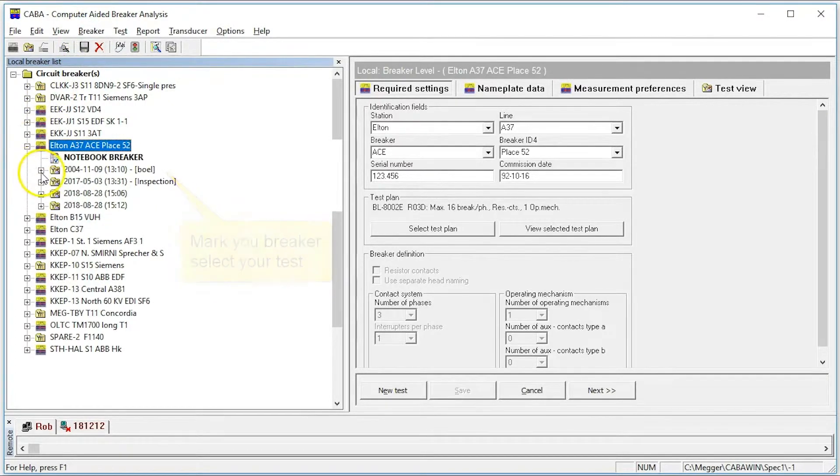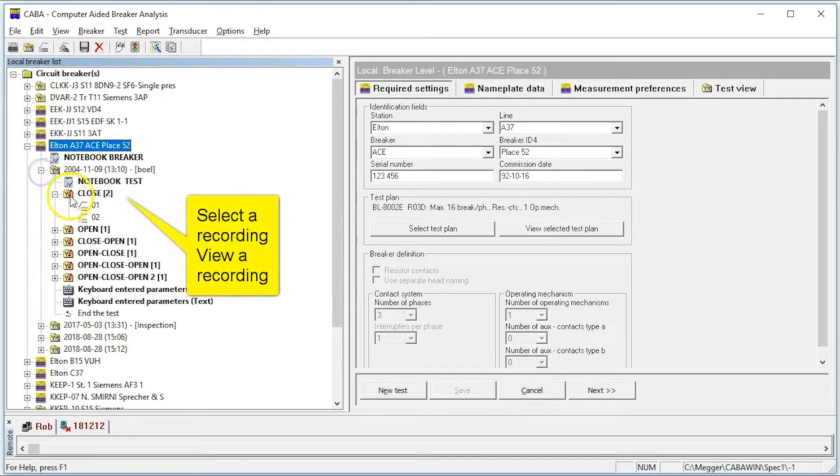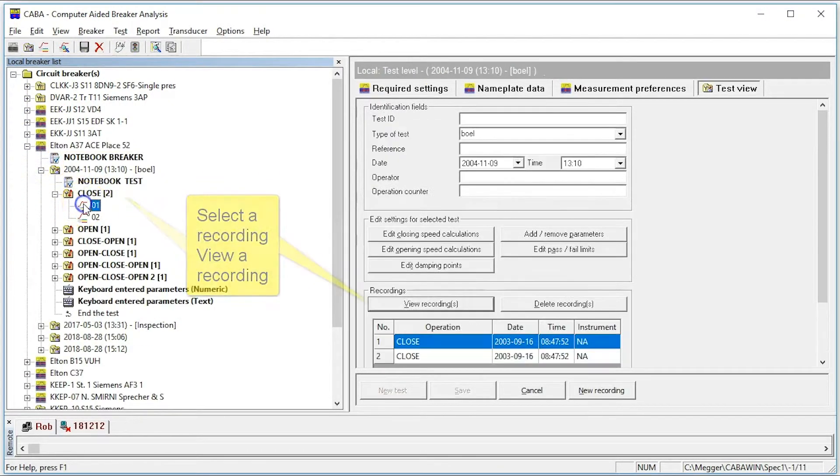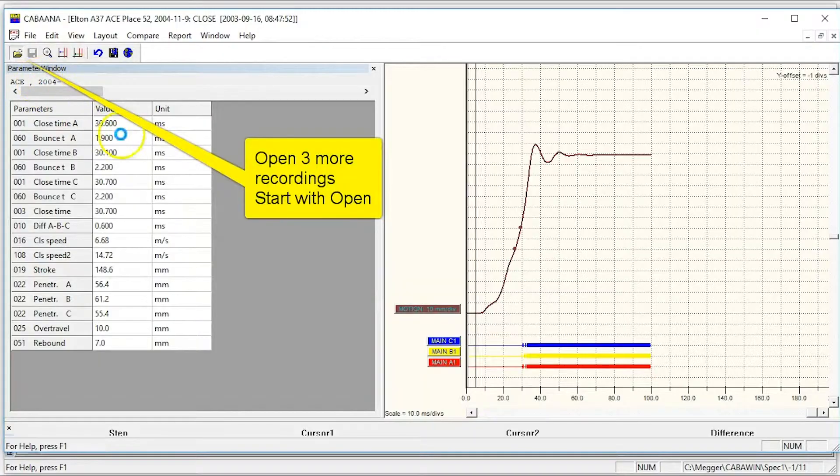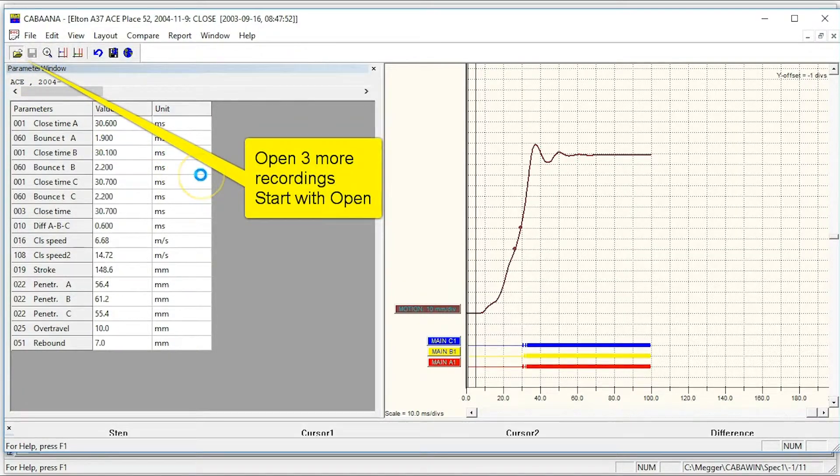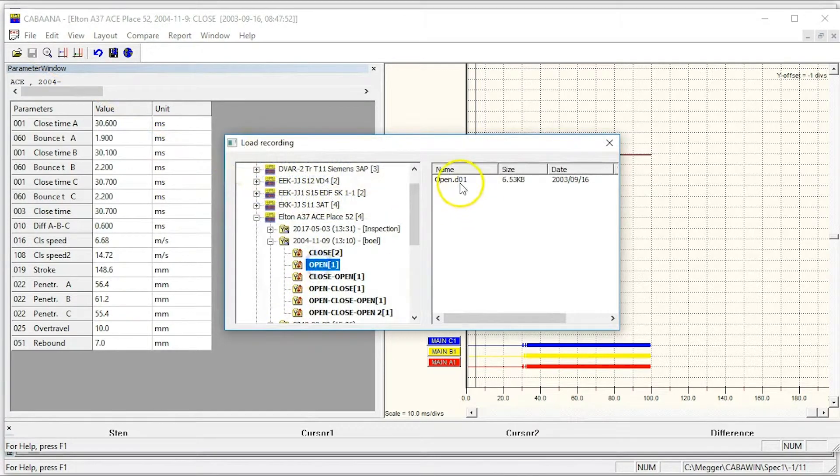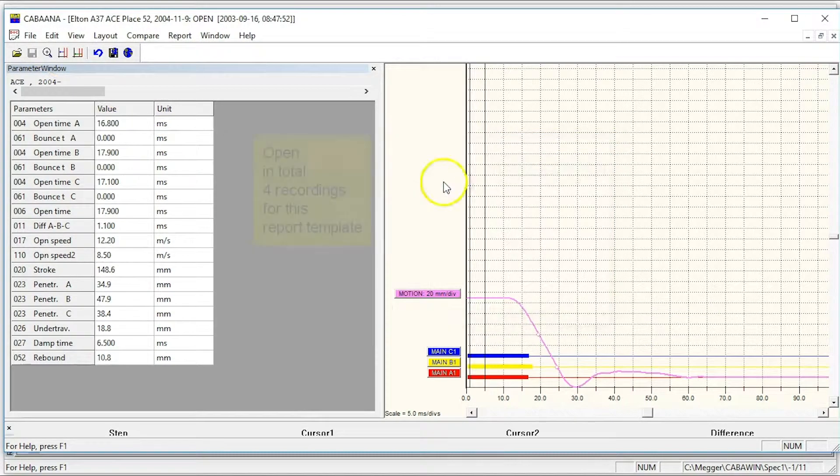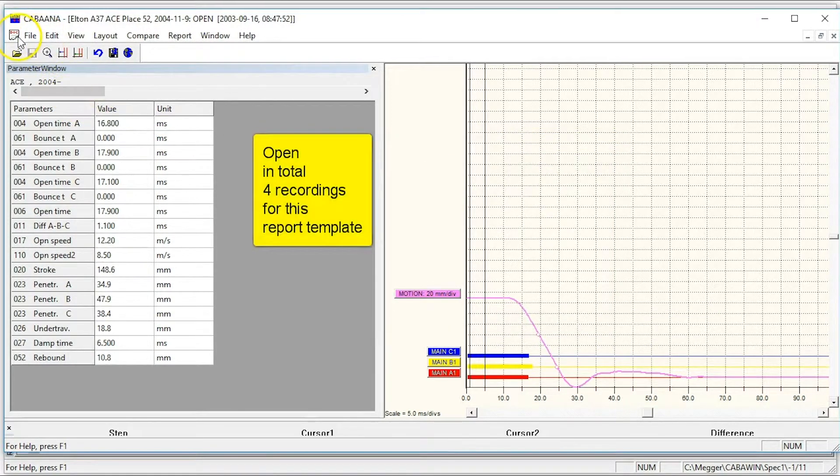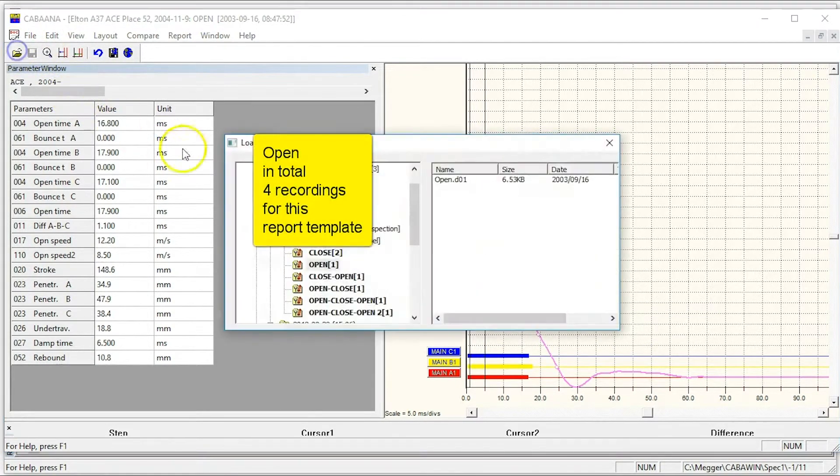Open the first recording, a closed recording. Open three other recordings you want to report. In this example, open close open and open close open.